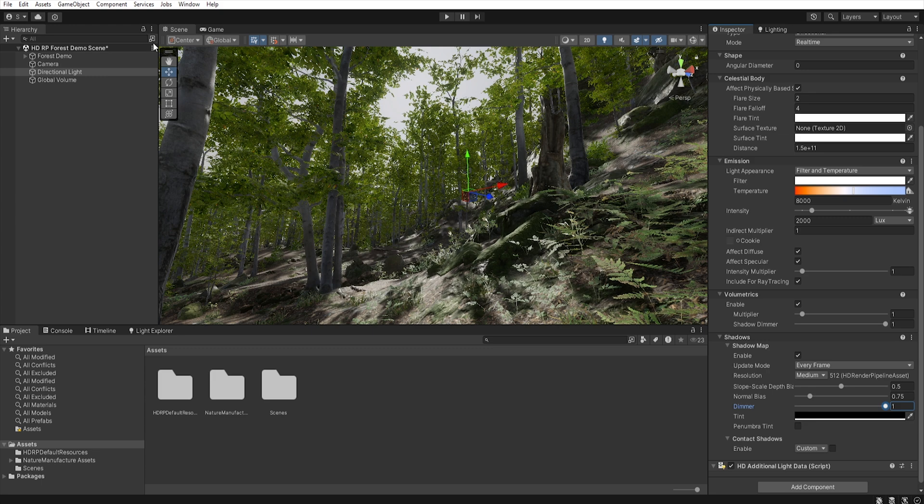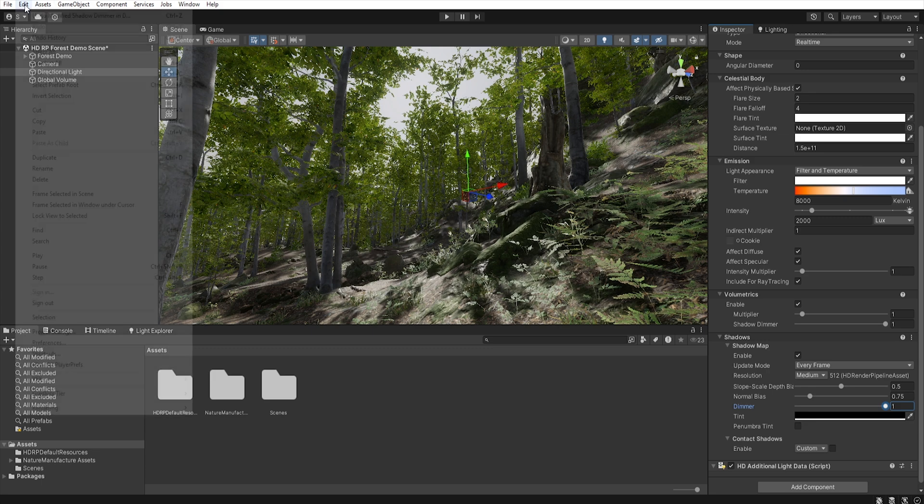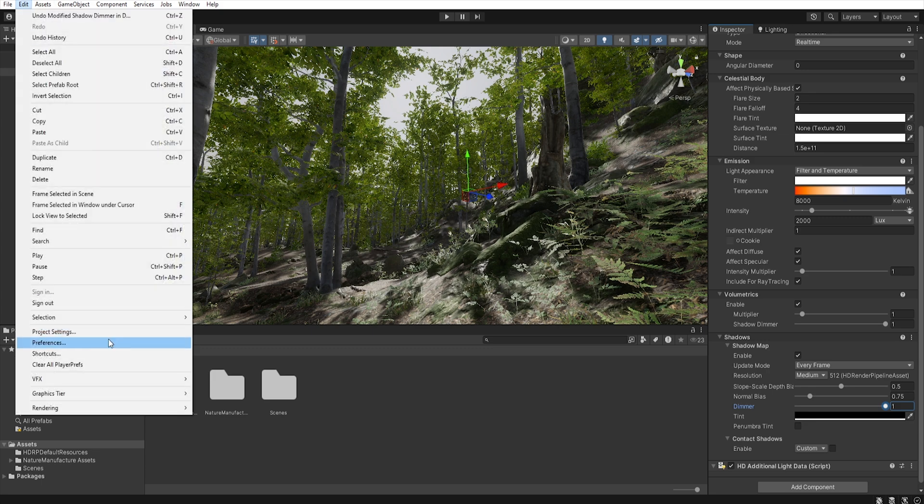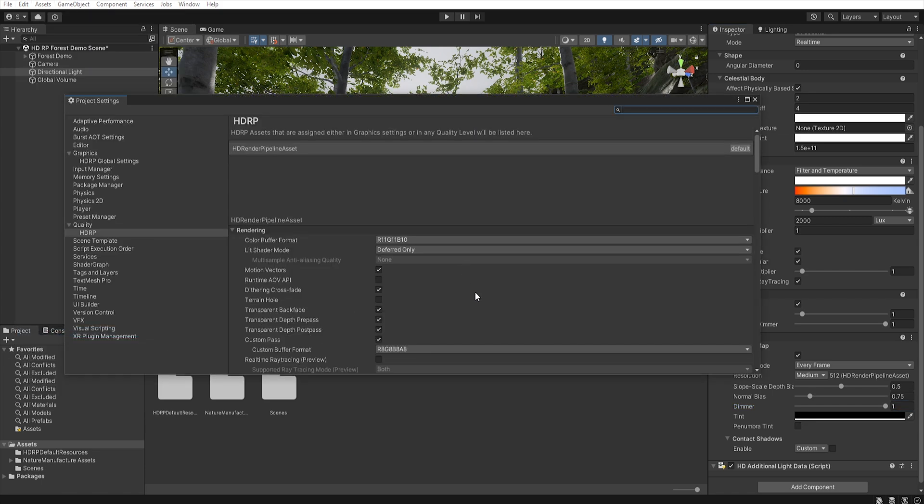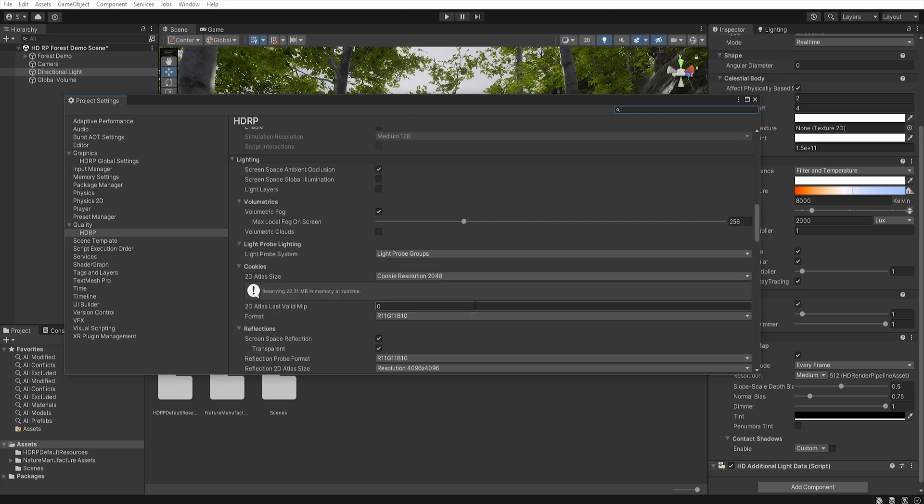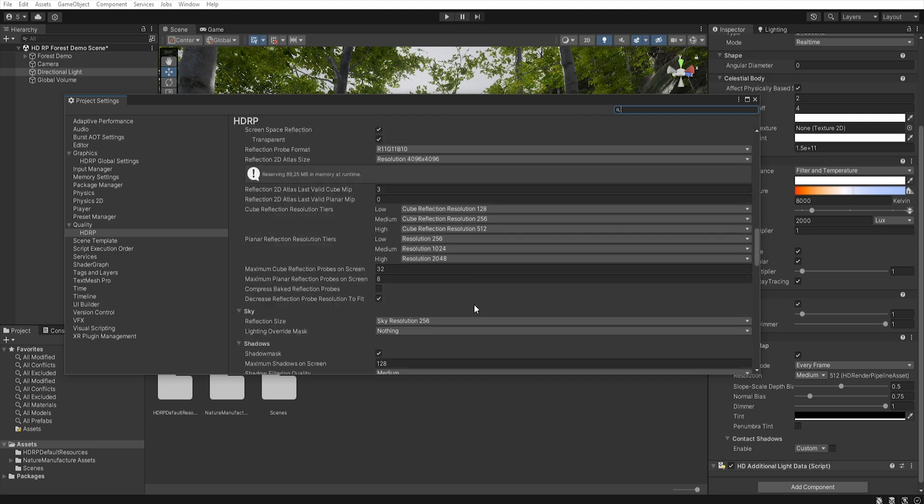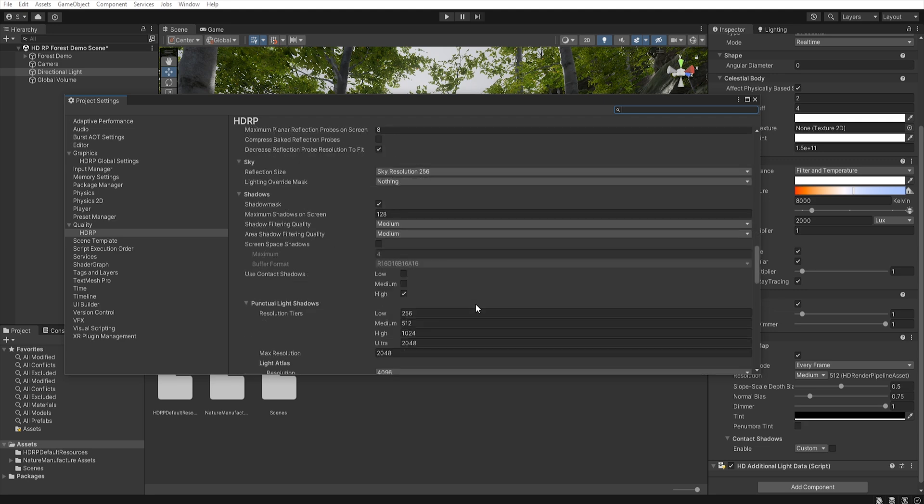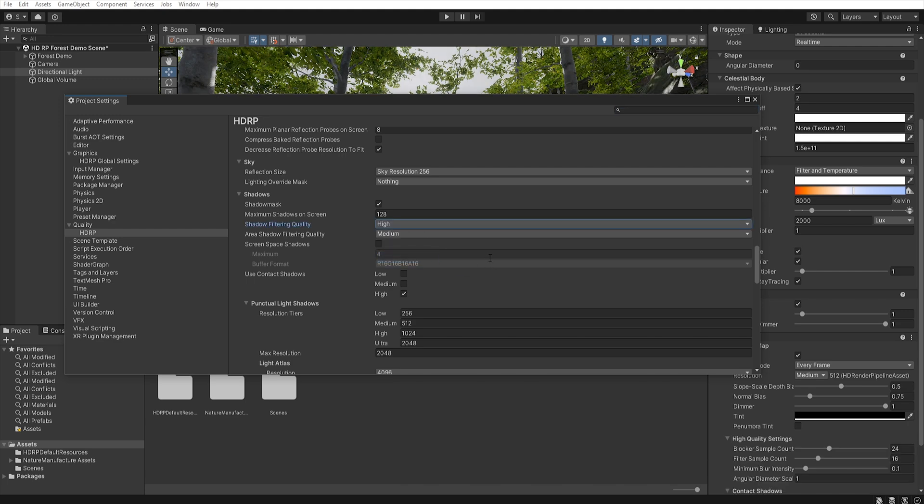So first, let's go to edit, project settings, quality, HDRP and then find the shadow filtering quality options. There, let's set it to high. And yes, these settings, those affect performance, but thanks to it, we have more control to our shadows.